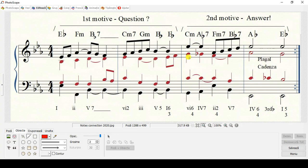I'm looking to see if I did something wrong — that's okay, yes. And here is the Eb major with a minor 7. And here, on the third beat, it's the F minor with a minor 7. And here is a different chord: Bb major with a minor 7. And here we have a plagal cadence — "cadenza plagal" in Romanian — ending with the chord of Eb major.